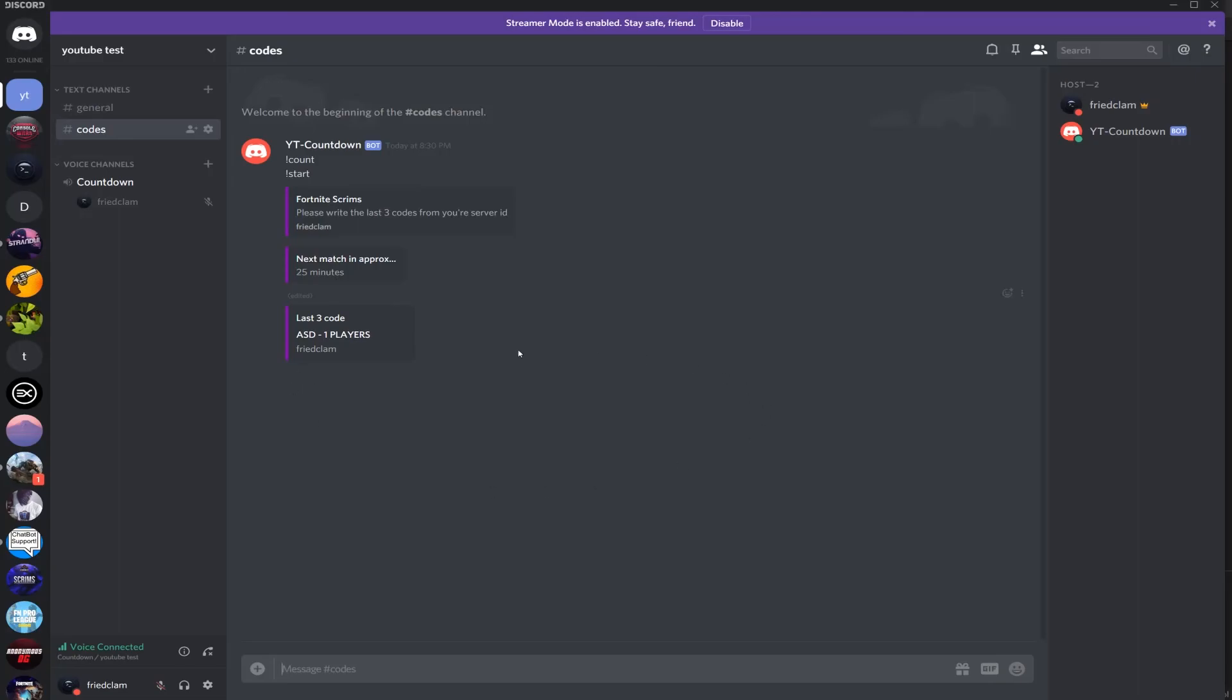And then it'll do this for the first three minutes, it'll gather codes. Then it will say stop. I'll show you that in a second when it's done and then it will keep going. Actually I can force stop it if I just type stop.